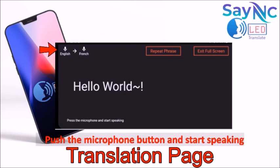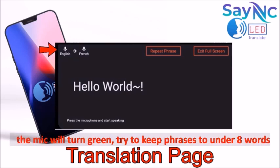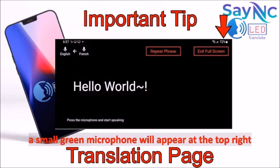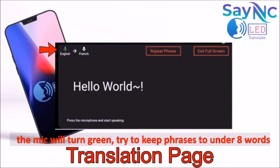Simply push the microphone button and start speaking — the mic will turn green. Try to keep your phrases to about under eight words. A second small green microphone will appear in the top right corner indicating it's ready to translate. For example: Hello, how are you doing?